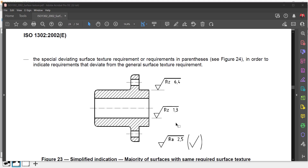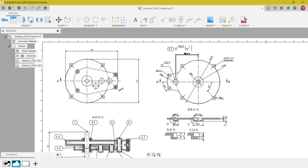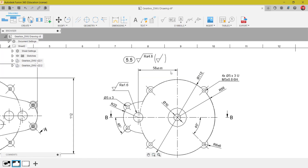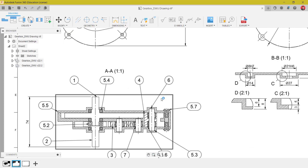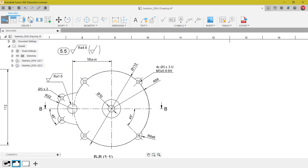In Fusion 360, it won't let me select surface symbols if there is no reference. But there is a workaround. What I did here is I put the surface texture, the process, and also the ballooning here. This balloon indicates the item number of the part, and it also refers to the general assembly.